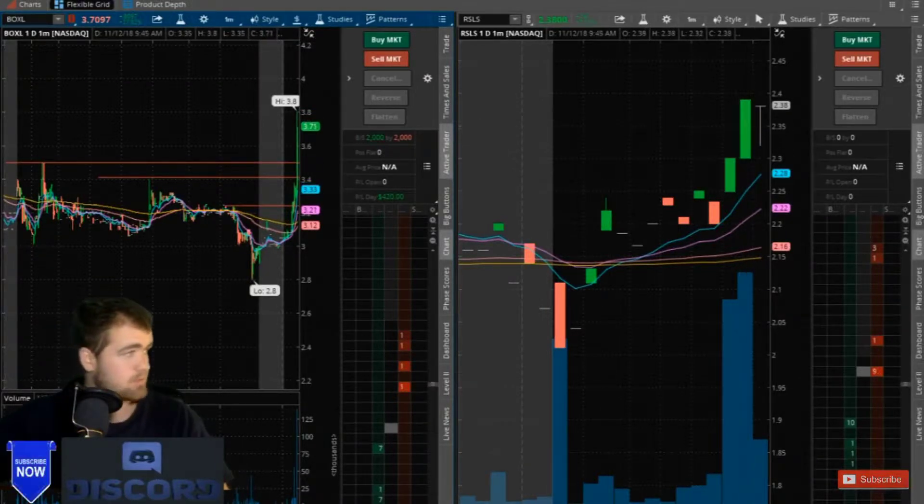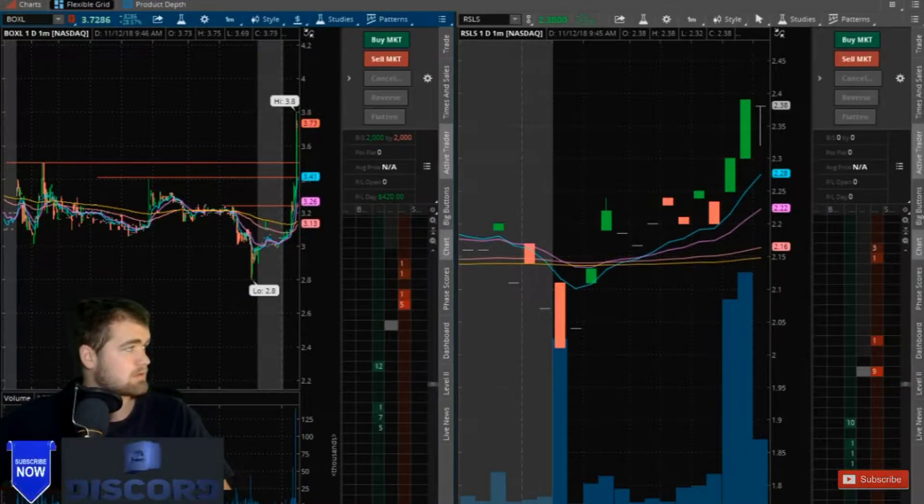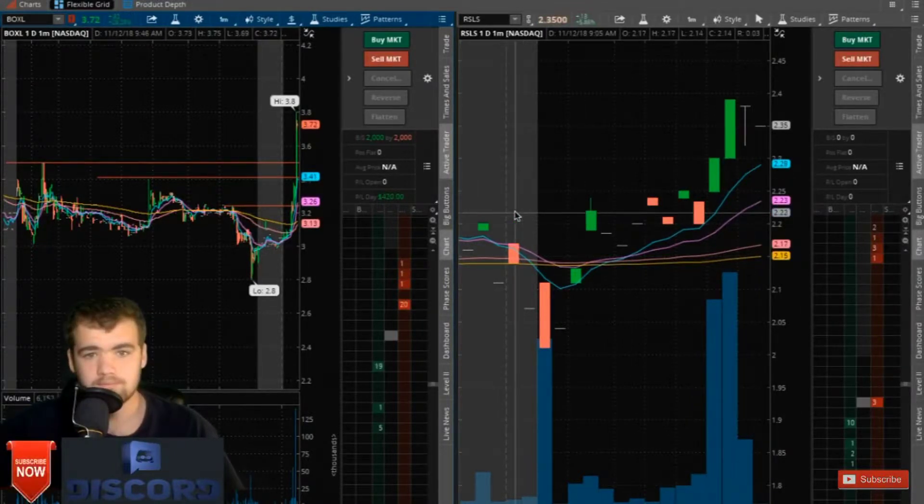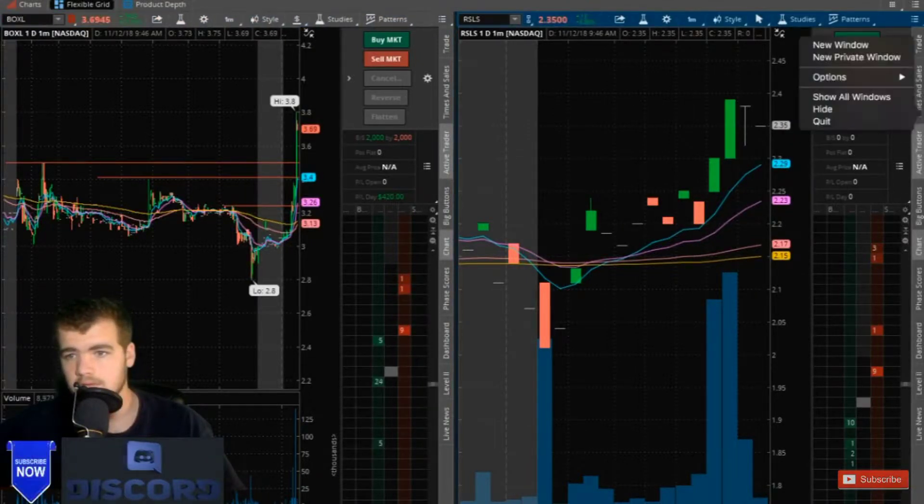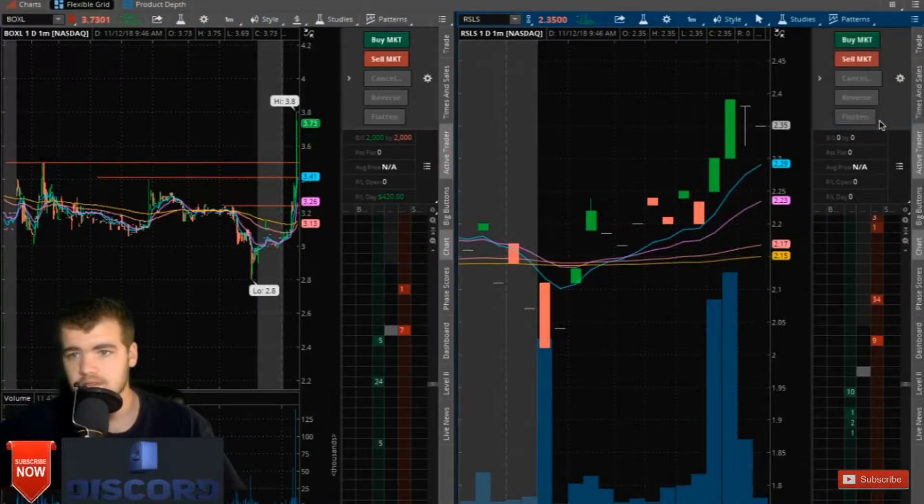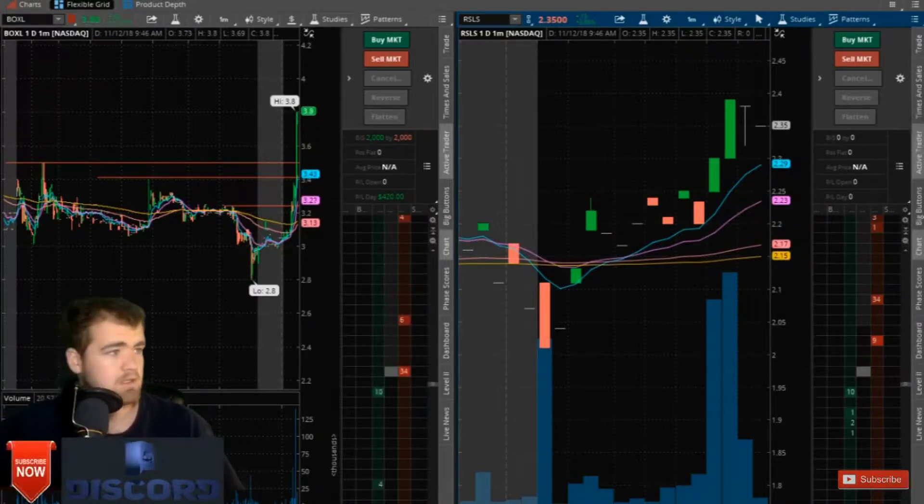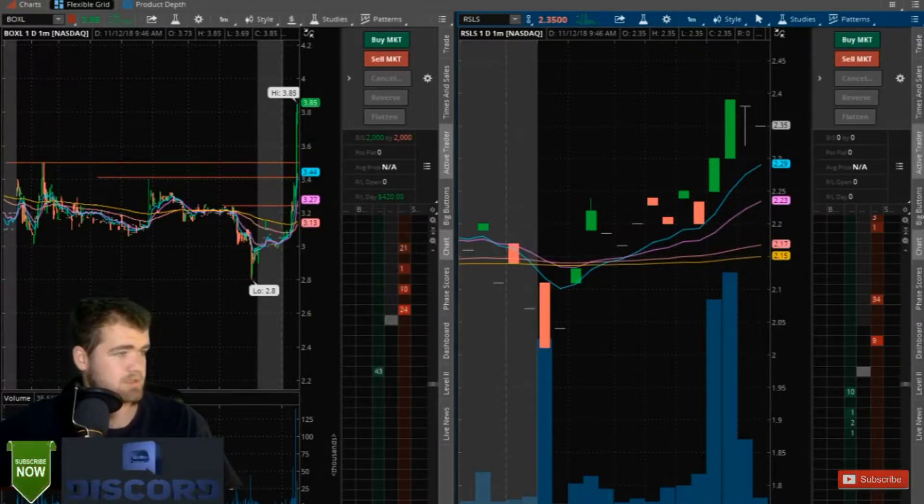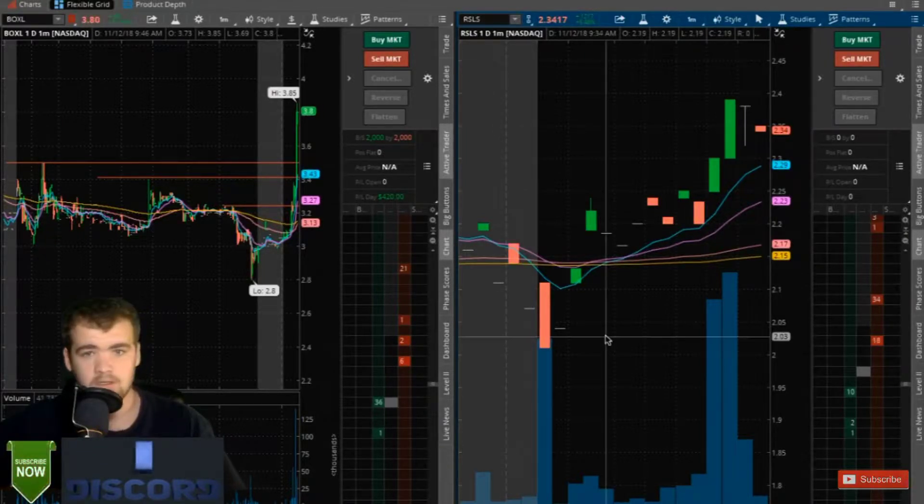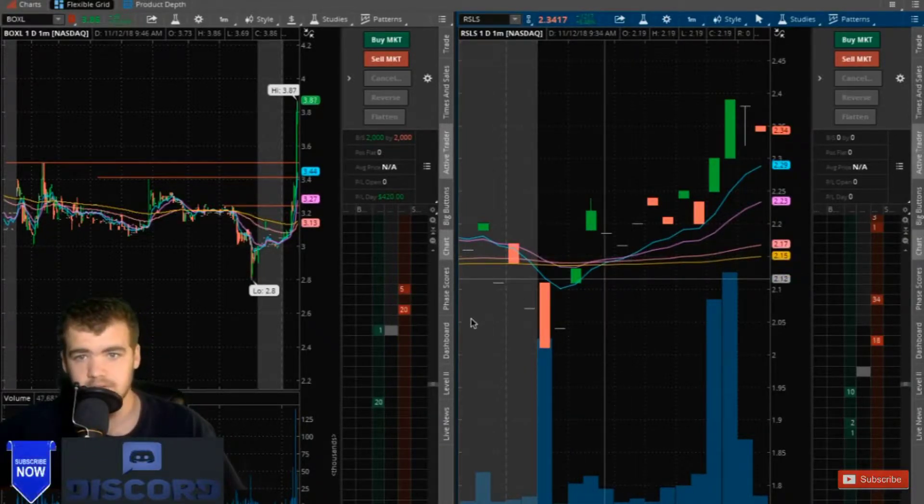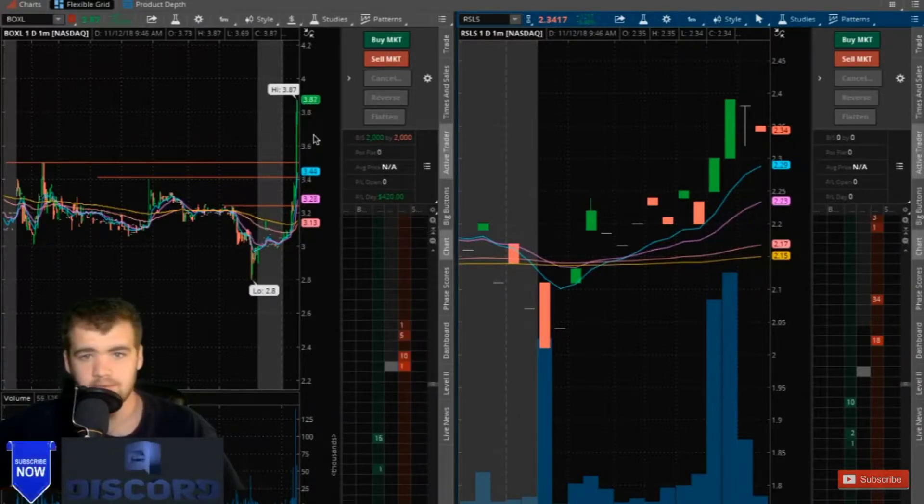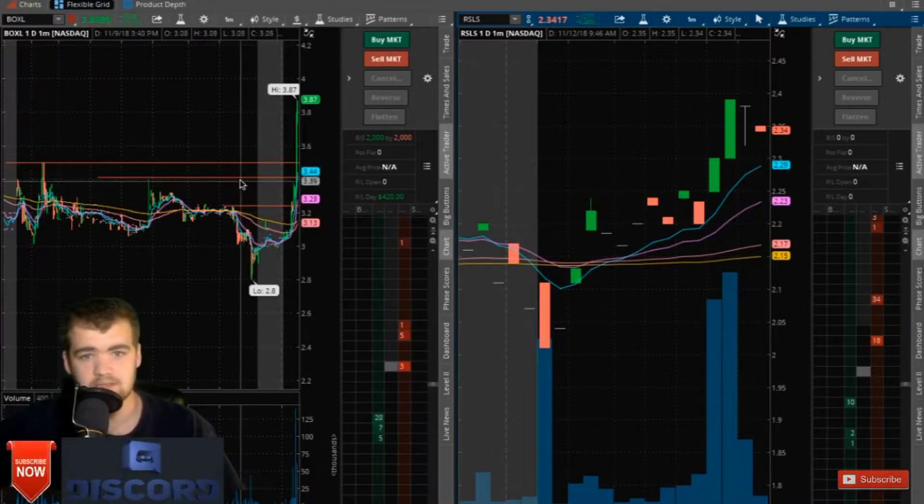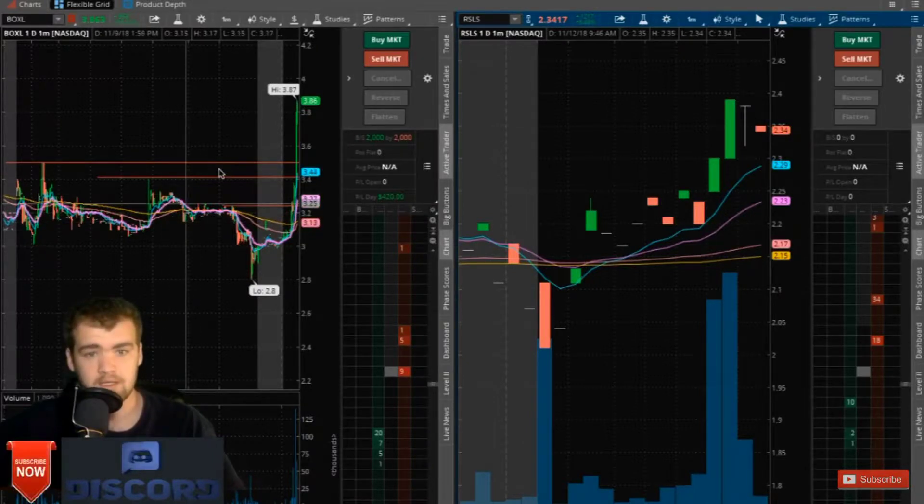And RSLS isn't really doing... oh, this is just literally on a technical breakout here.